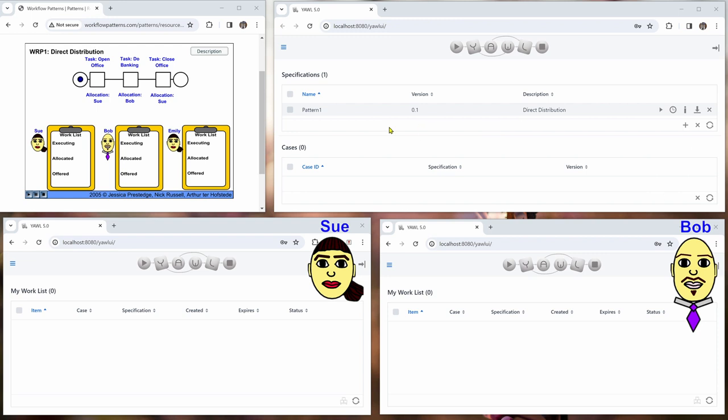And what we will do now here as the administrator we will just start the case and this is case number two that is launched now.